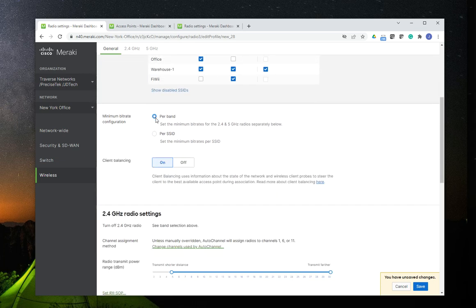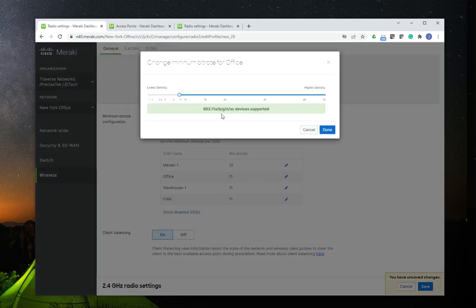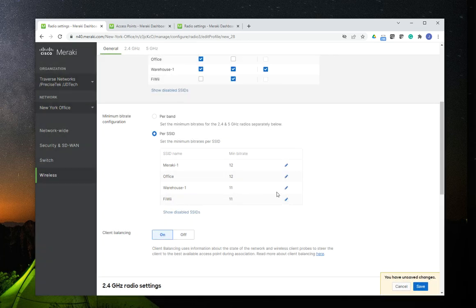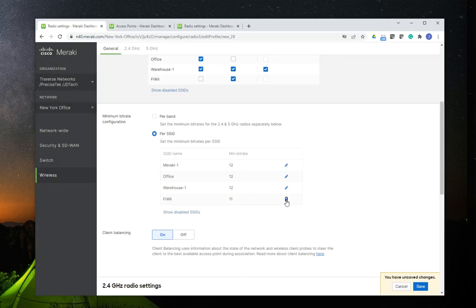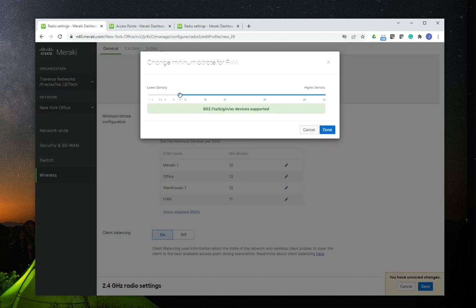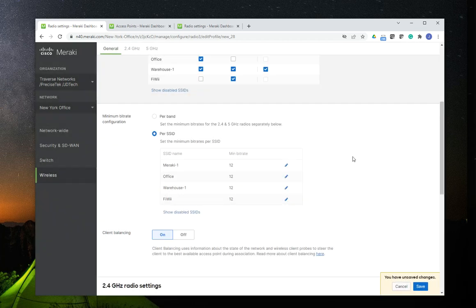Once you do it, you could set the minimum bit rate per band or per SSID. Then from here we have another option called Client Load Balancing. The default setting for this is on, and it's a great option — I always leave it enabled. I've never had the need to disable this option.